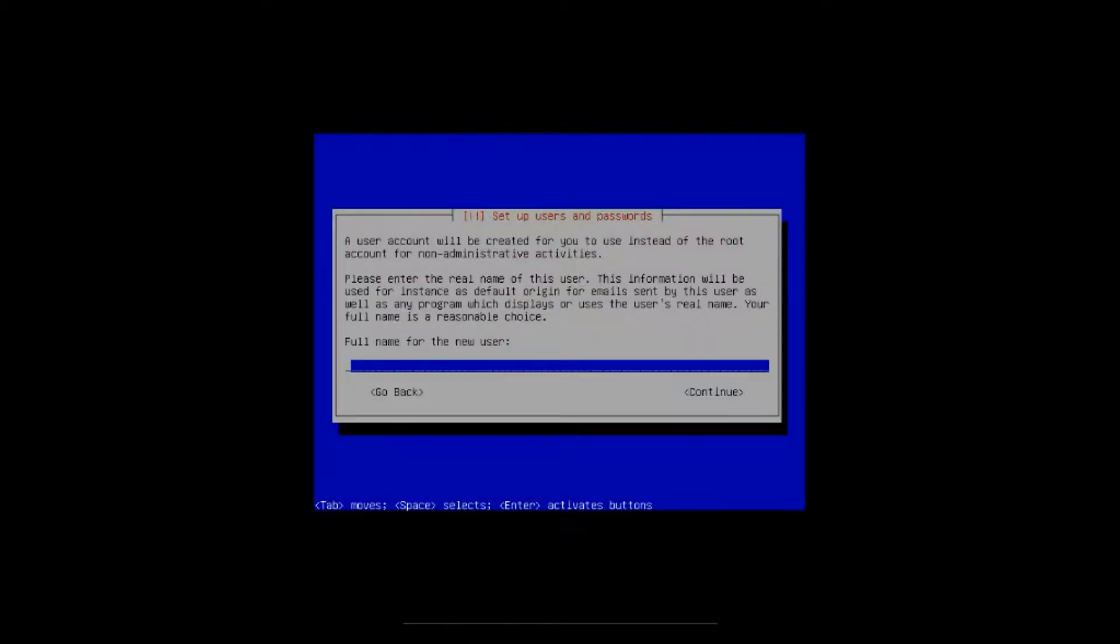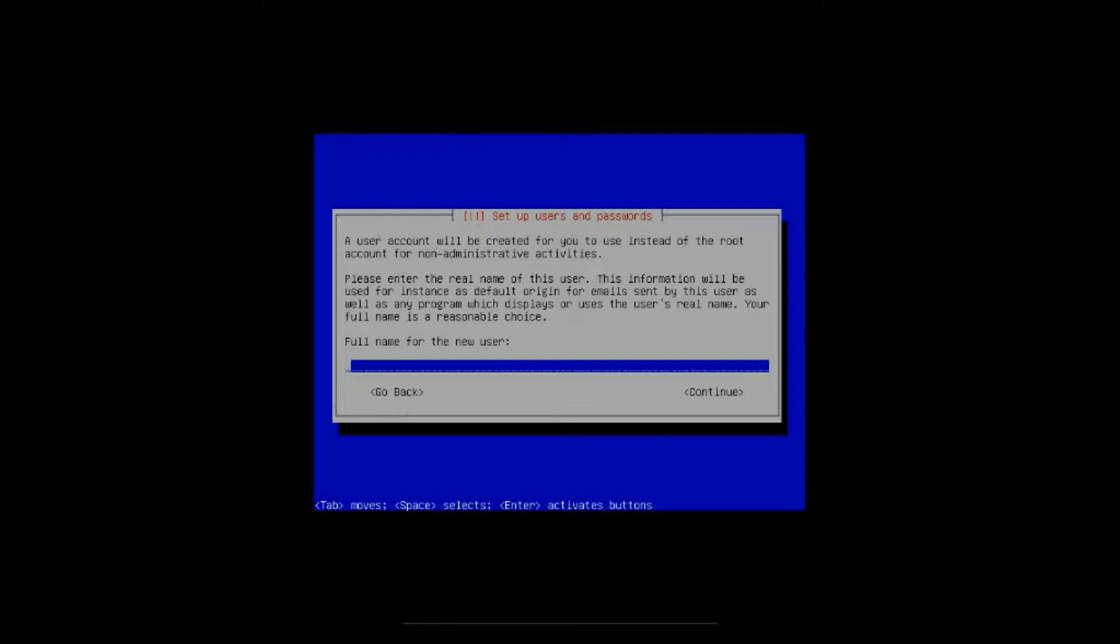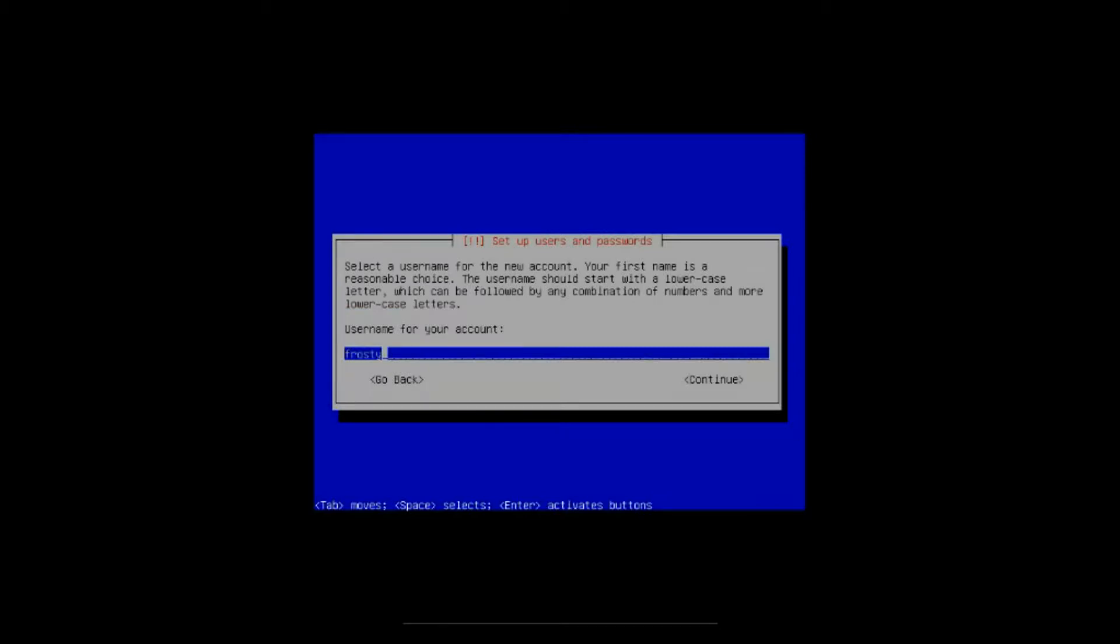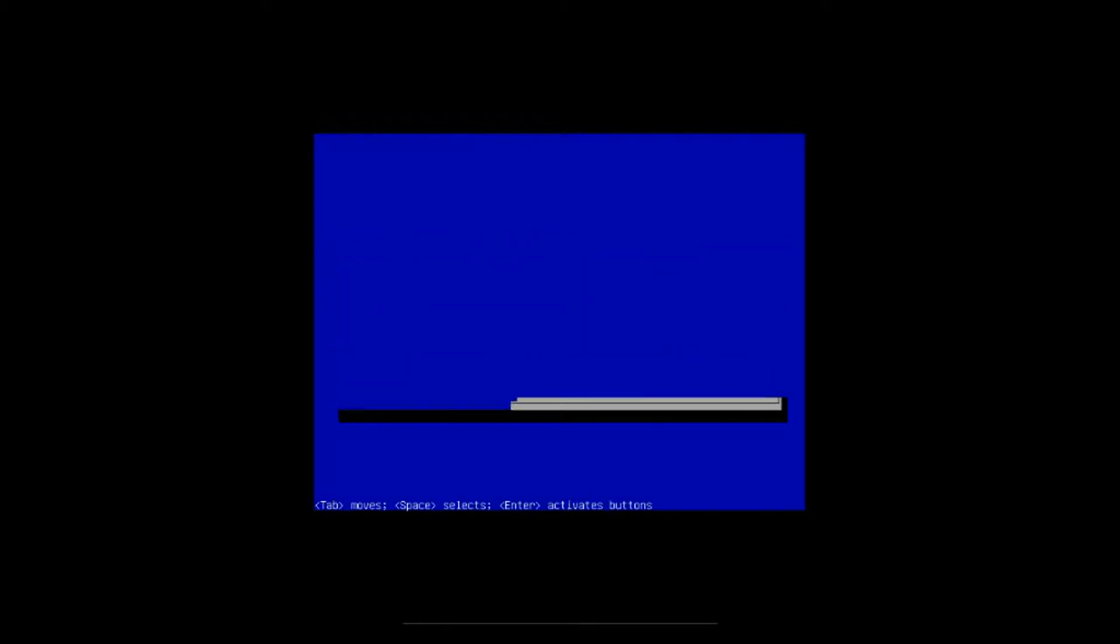All right, after the base system is installed it comes to the setup users and passwords. You can use your name for the new user. Just put in frosty. All right, then you need to arrow down to continue, click on continue. Okay, then it asks you for a user name for the new account. It puts in the previous name you used there. I'll just leave it on that. Arrow down to continue, hit enter.